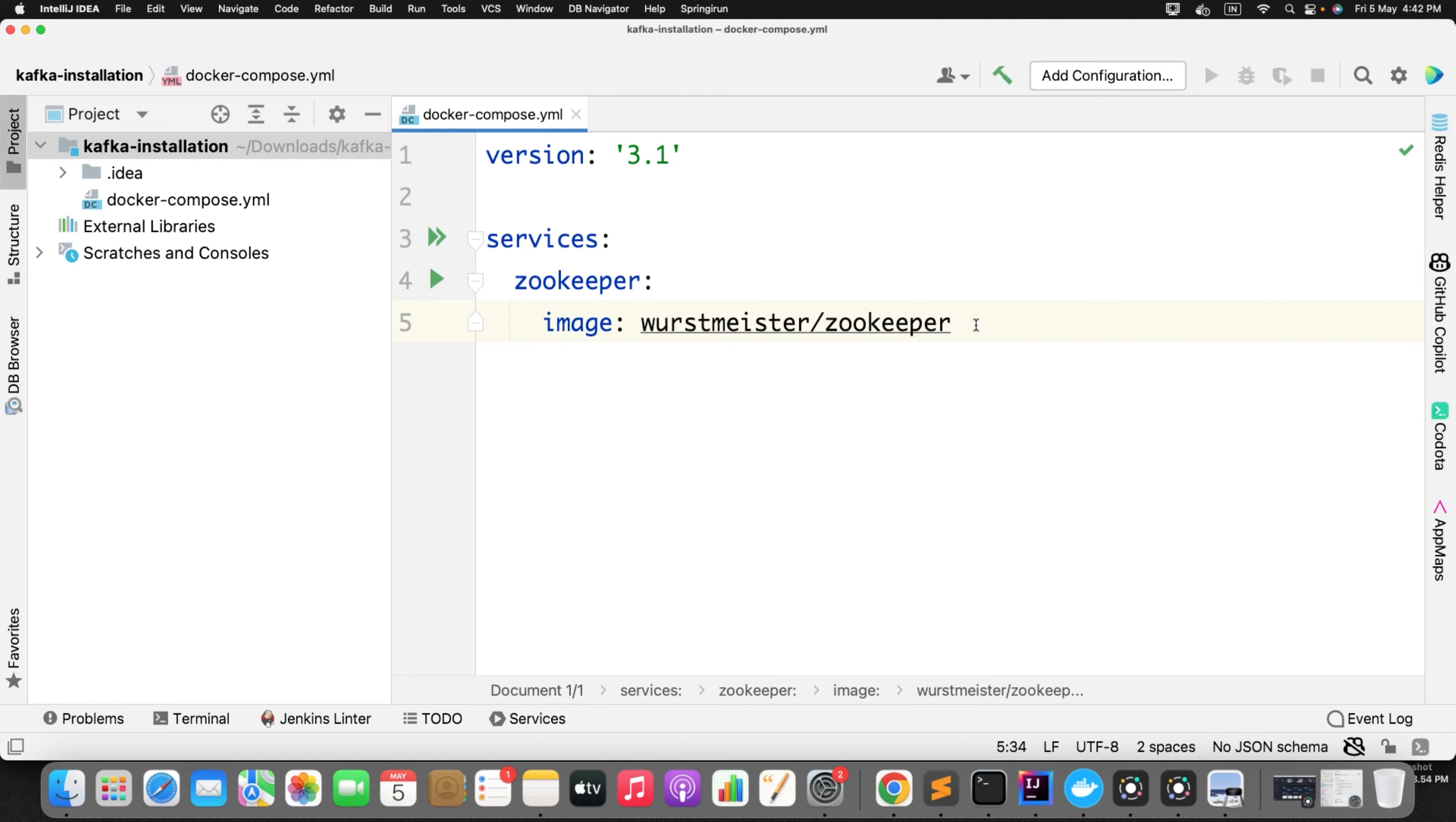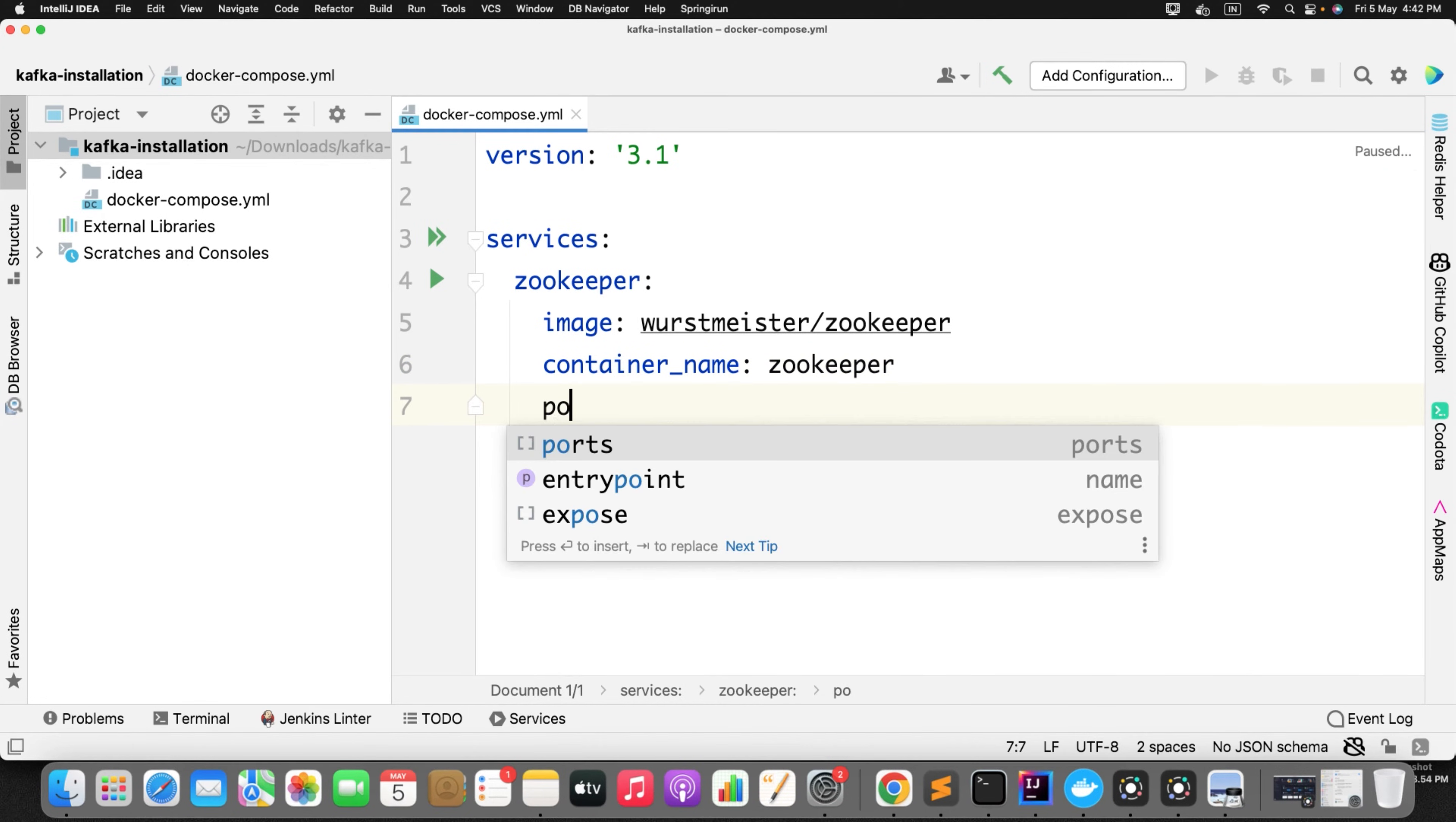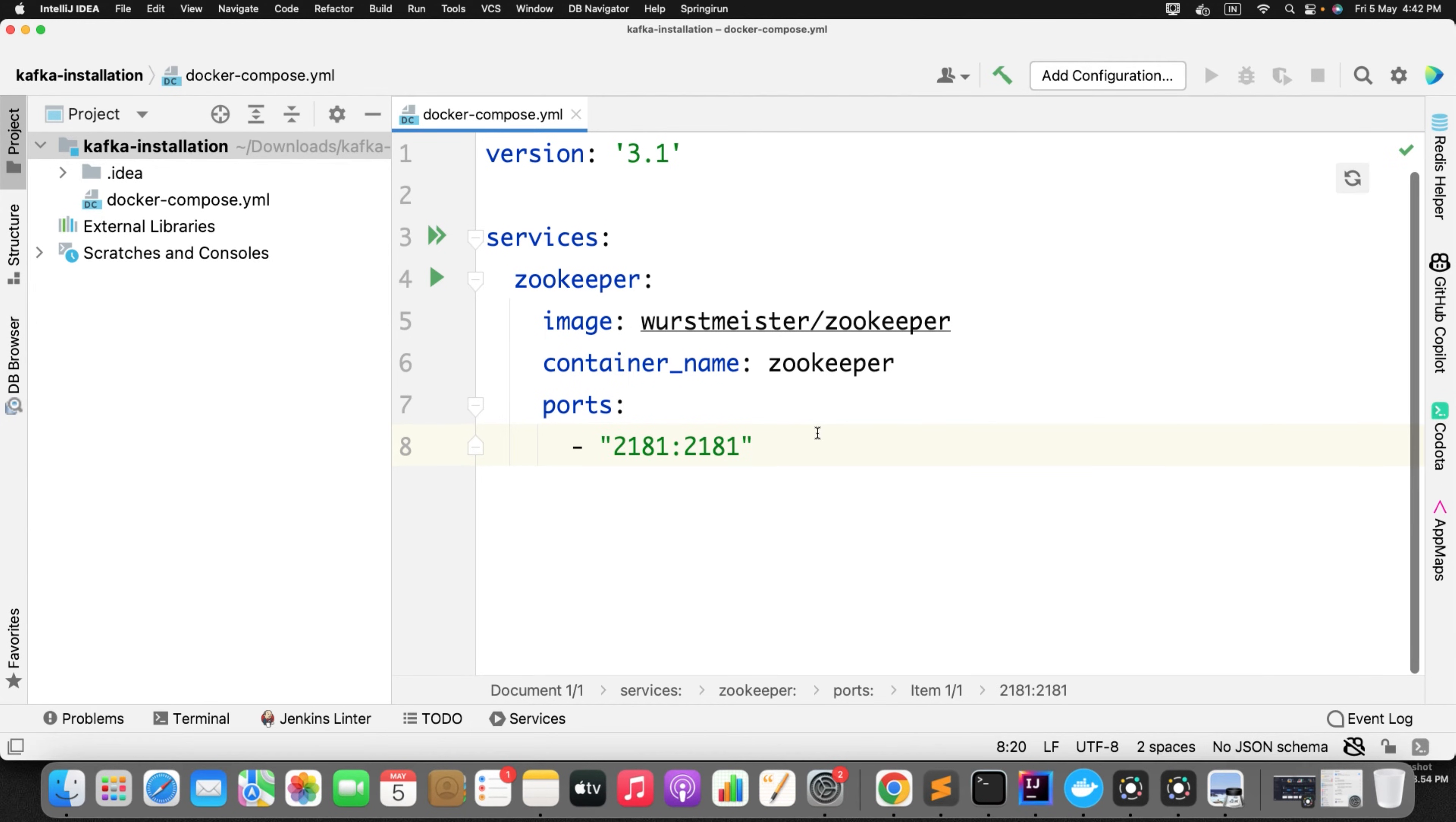Now once you have defined the image, you can define the name of the container. So I will give the same name as zookeeper. Now once you have defined the image name and container name, next you can define the ports where this zookeeper will run. Host port and your machine port. So I will define 2181. This is the default one.